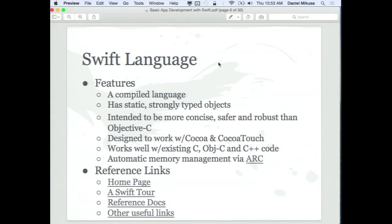For memory management, Swift uses ARC — Automatic Reference Counting. It automatically counts the number of instances that are using objects, and when those are done being used, it'll automatically free them up. It's fairly simple to work with from a developer standpoint and it works for most cases. There are some corner cases where you have to think about memory management a little bit, but by and large it frees you from having to do that.